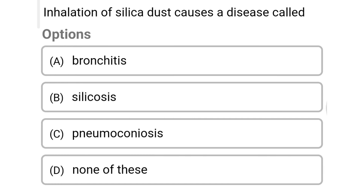Next question: inhalation of silica dust causes a disease called — Option A: bronchitis. Option B: silicosis. Option C: pneumoconiosis. Option D: none of the above. The correct answer is Option B: silicosis. We will see more in the next video. Thank you.